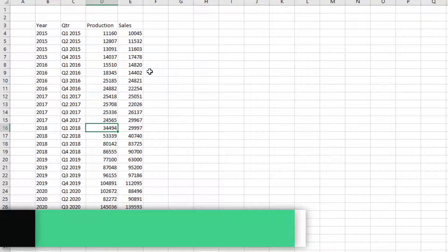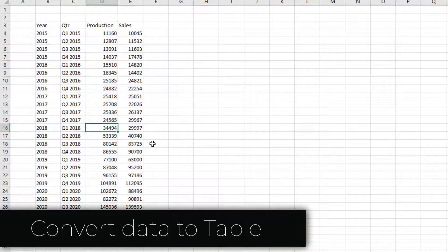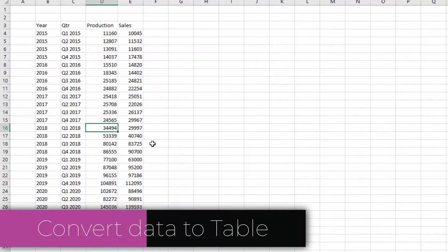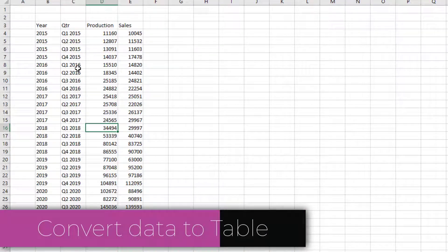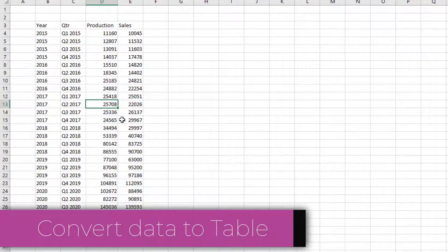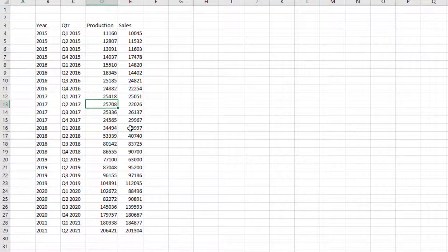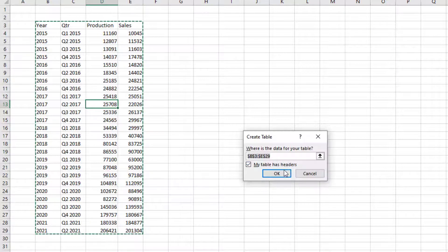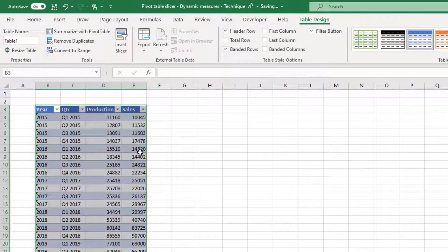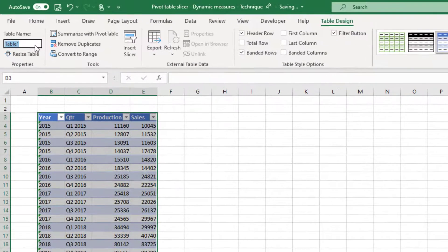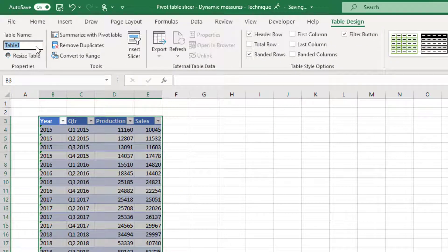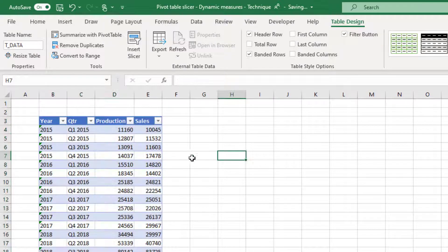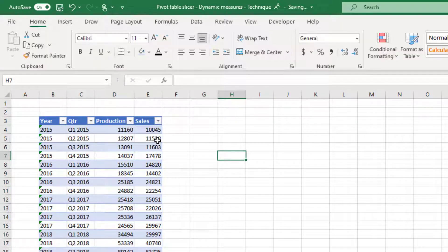You start with your data set. First is to convert this data set into a table. So I'm going to click on any cell inside this data and press Control T and hit OK. Now we have converted this into a table. I'm just going to name it T_data.